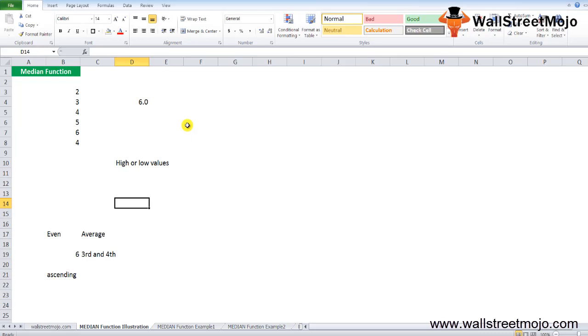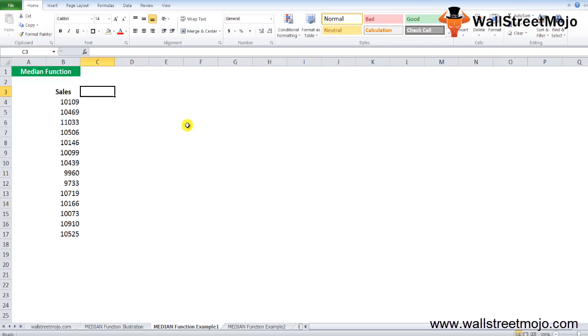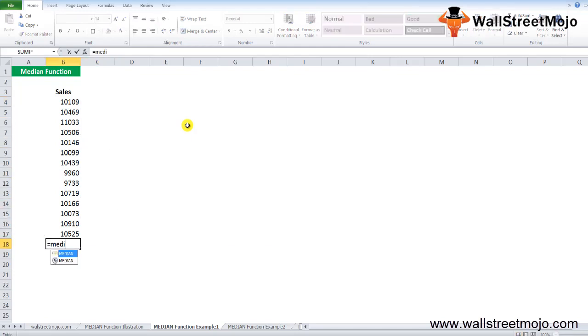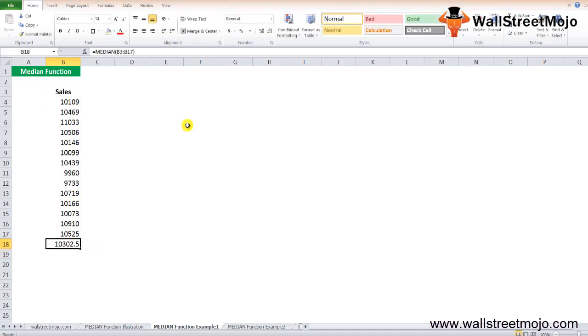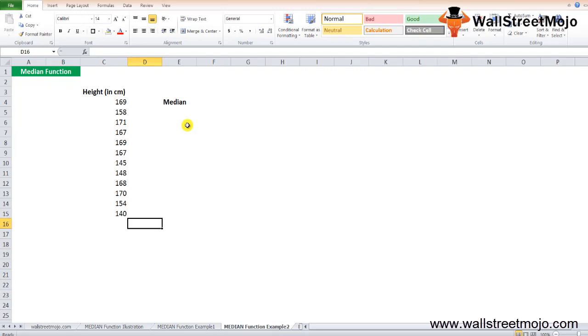Here we have sales. Now you want to calculate the median of the sales. You can use the median formula in Excel by typing MEDIAN, selecting the whole range, and you have the answer as 10302.